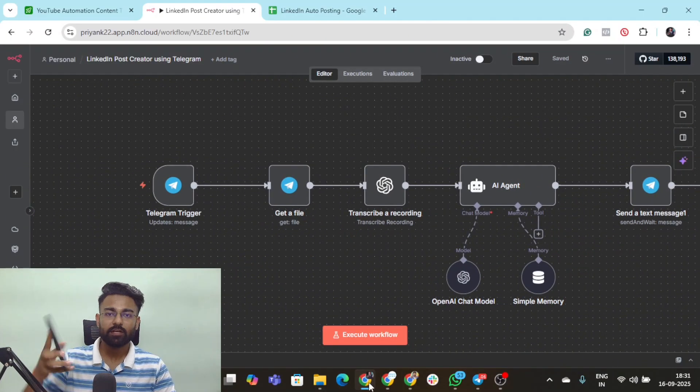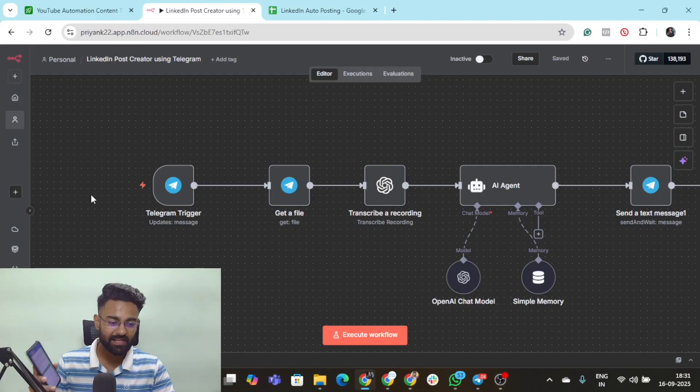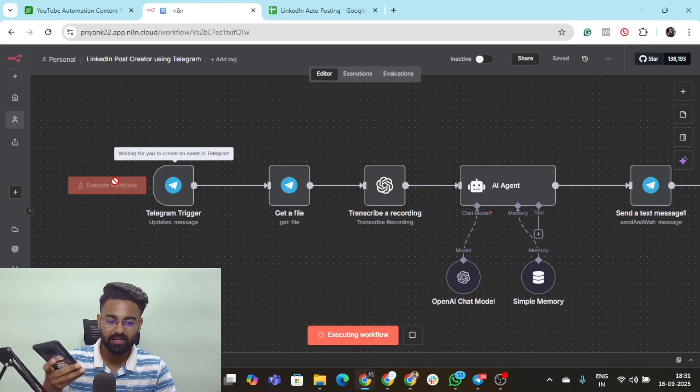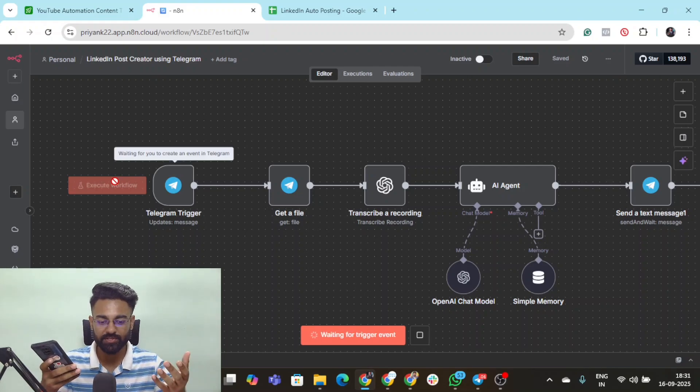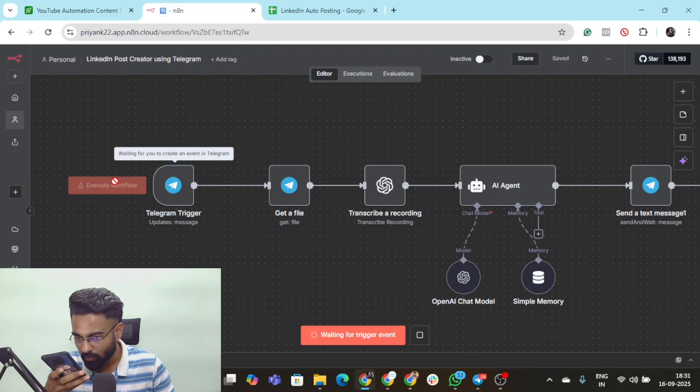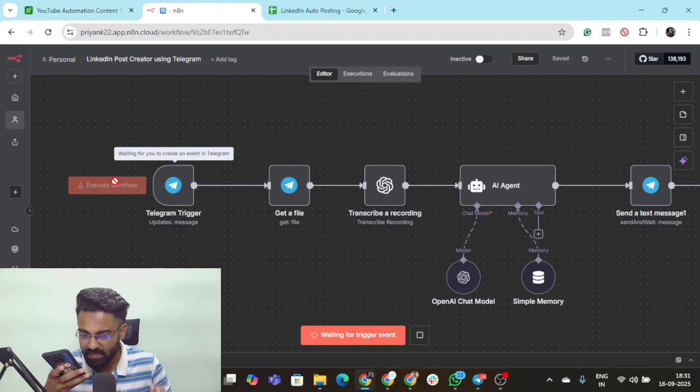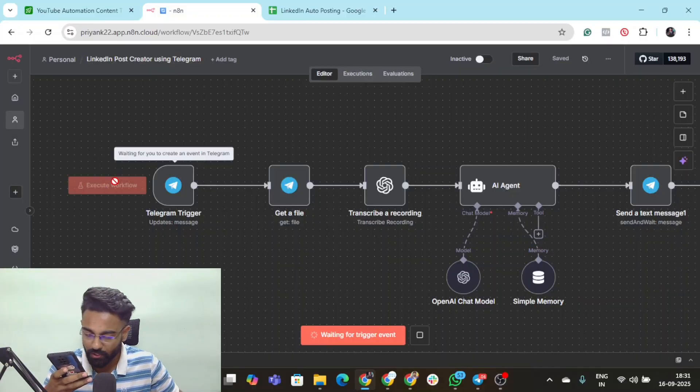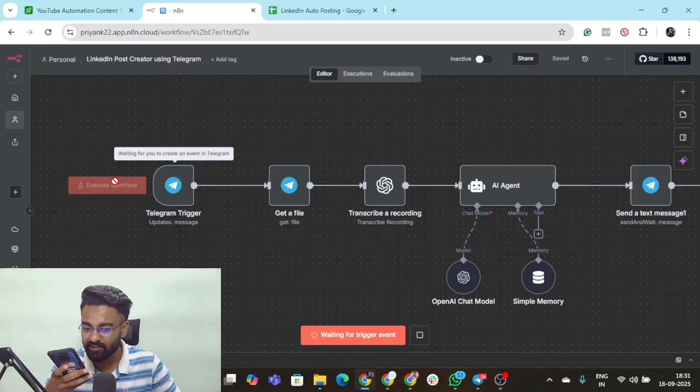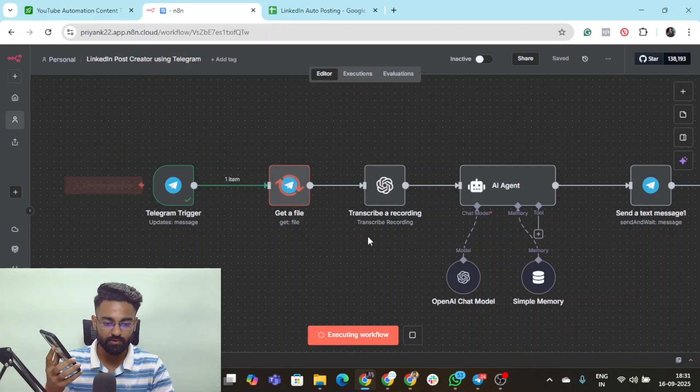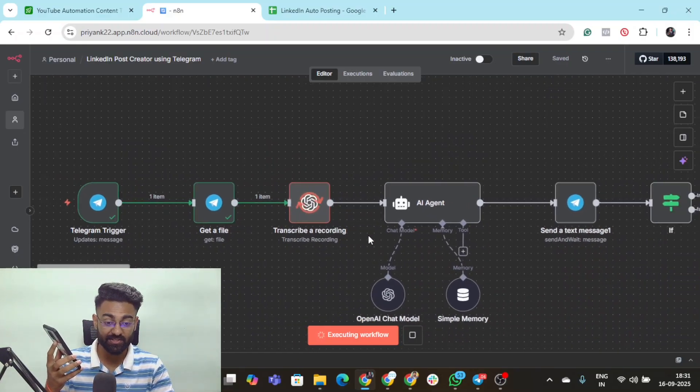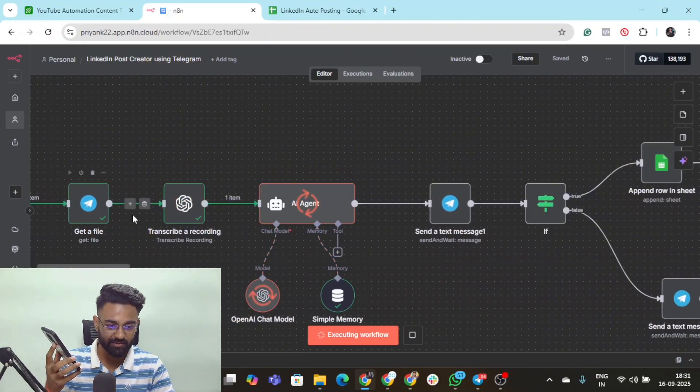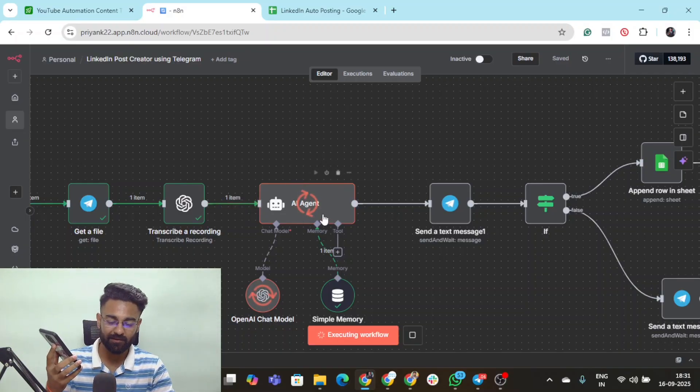Here I am ready with my Telegram. Let's click on execute workflow and let me send a voice recording to it: create a post about AI automations and how AI is changing the world right now and how it is benefiting all the job holders. I've sent this voice note. You can see the execution has already started, went to this node, transcribed it, now it's creating a post out of it.